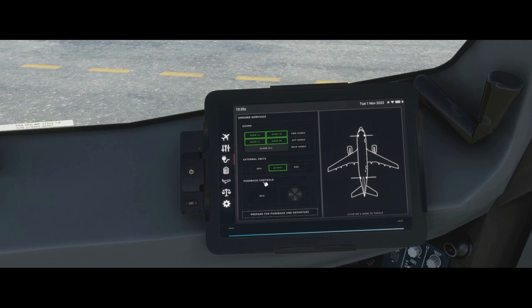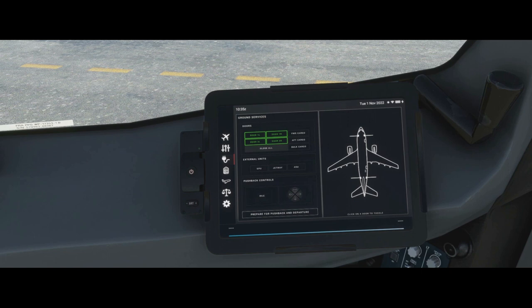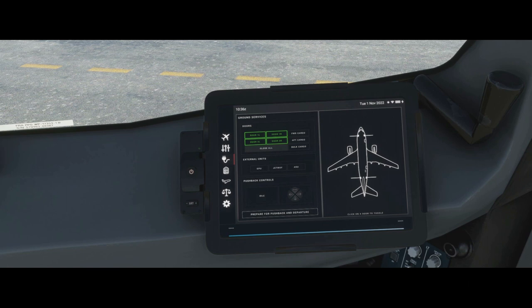The jetway option will connect an air bridge to the aircraft if you're on a parking position with one. The ASU — air start unit — simulates operations when there is no auxiliary power unit available. The APU gives both air and electricity; the ASU gives just the air part, so we can start the engines on stand using it. It won't give air conditioning — just high pressure air to start the engines. This is for more advanced users; in normal operations you shouldn't need it.